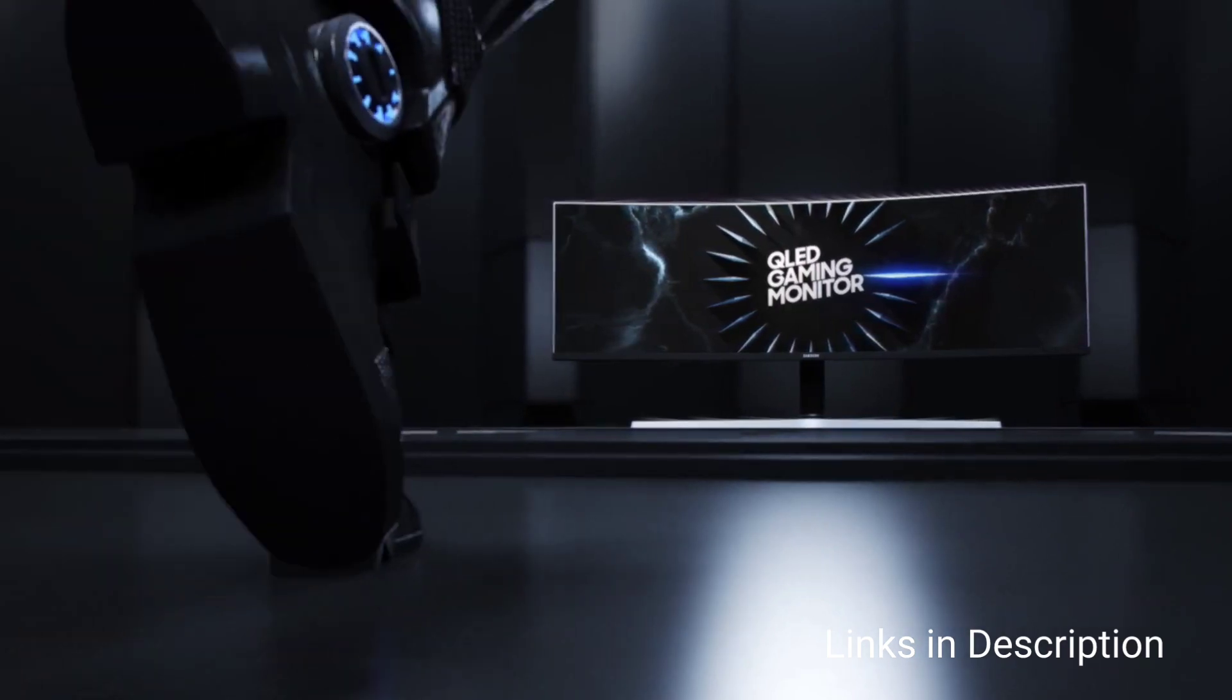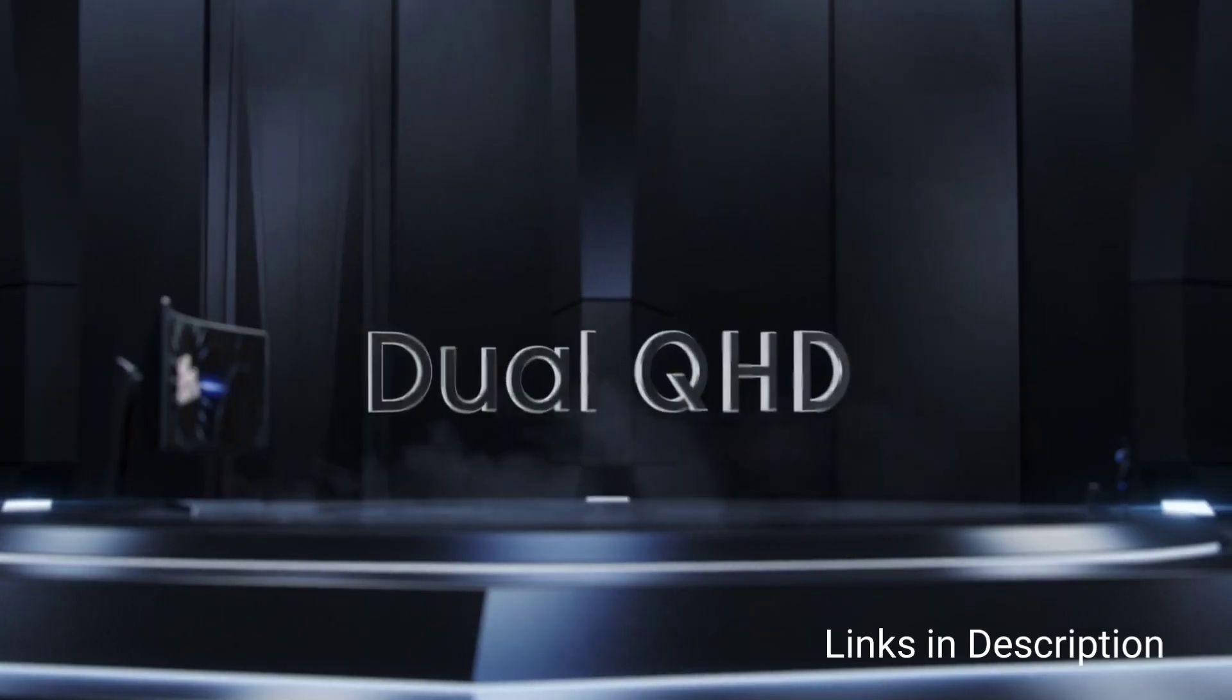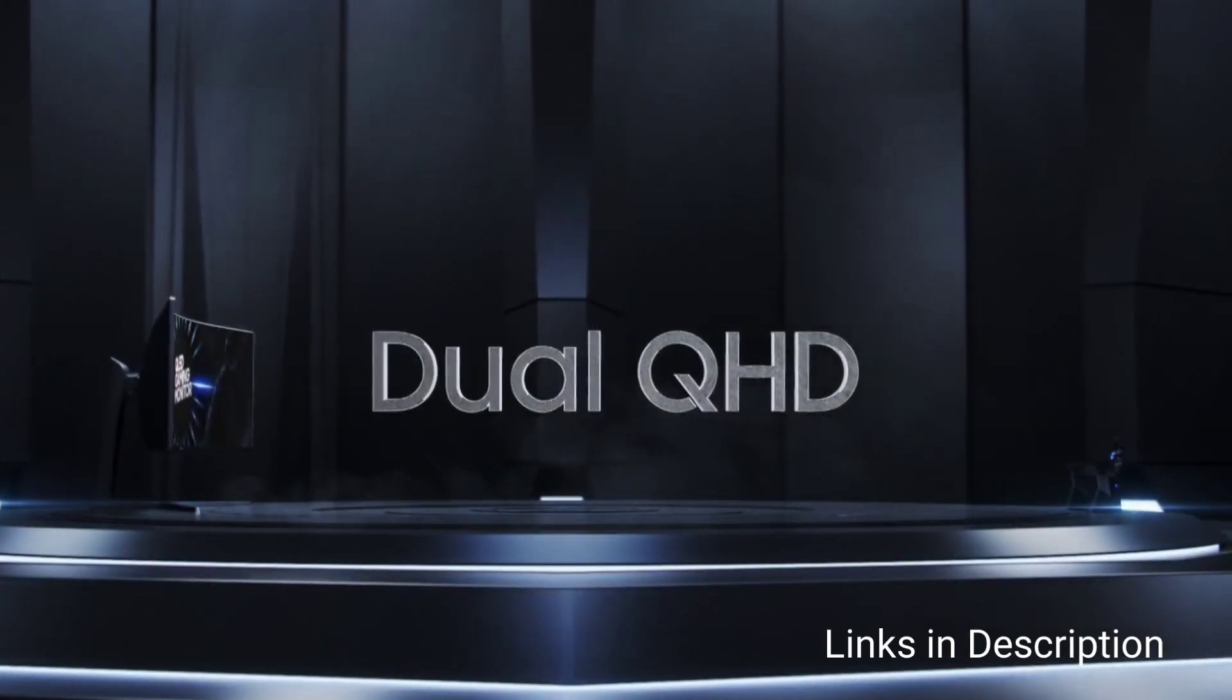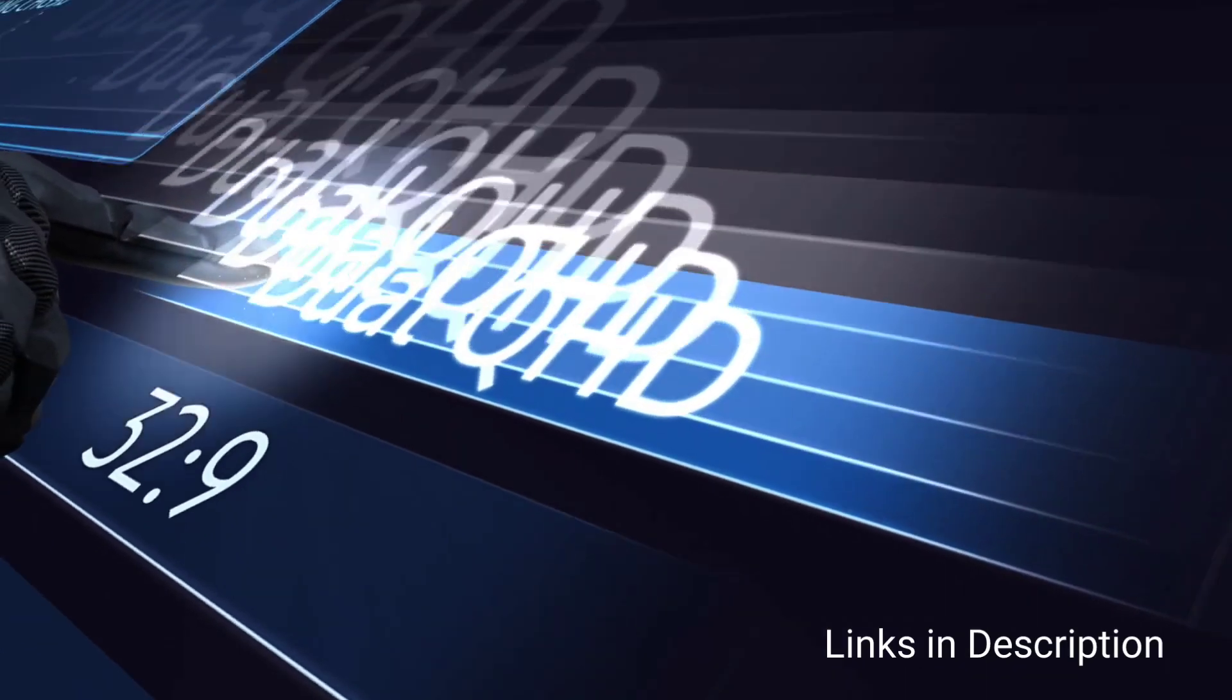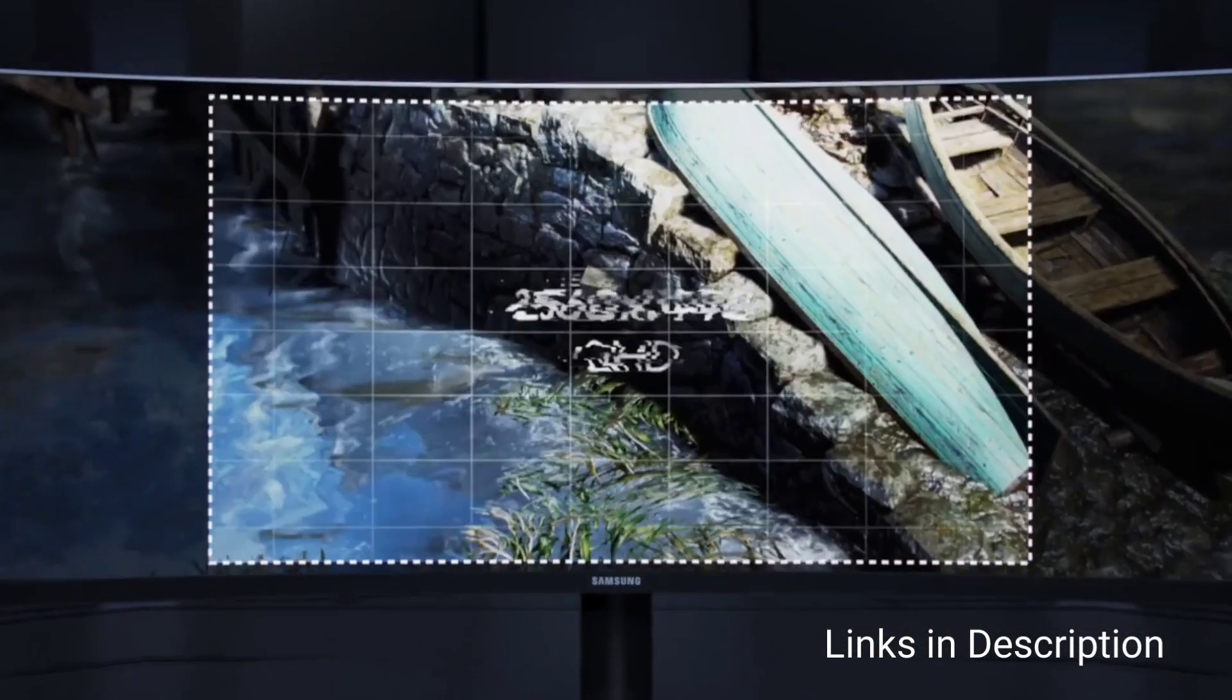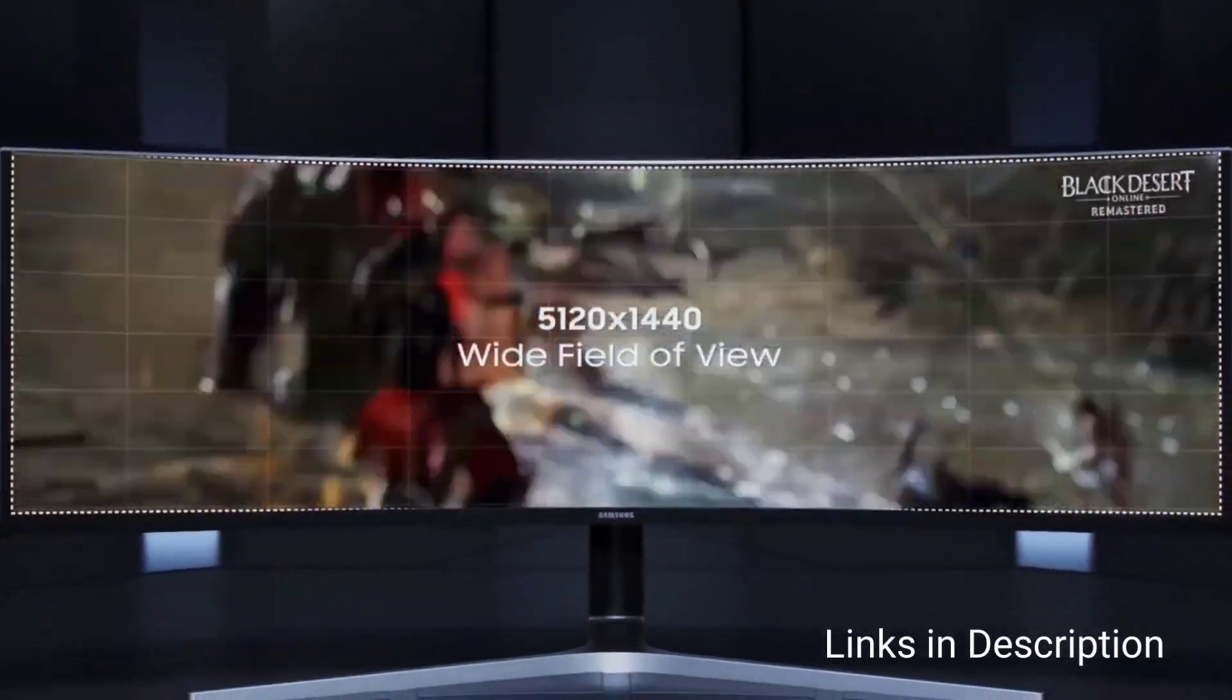And thanks to the multiple inputs and picture-in-picture mode, you can hook up two devices and use them together on the same monitor, making it a more space-efficient option than using multiple monitors.